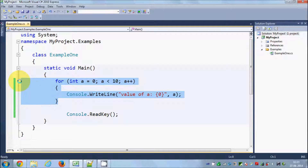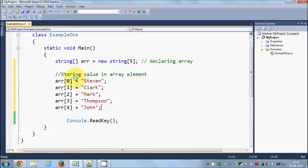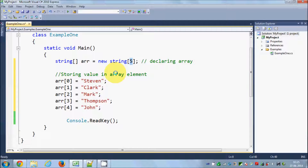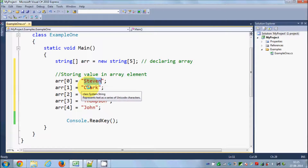I will delete the previous program. For this example I will take an array of names. I will declare a string array with a variable name 'array' and initialize it with size 5, so it can hold 5 values. I will assign this array with some names: name at index 0, name at index 1, and so on until name at index 4, which is the fifth value.